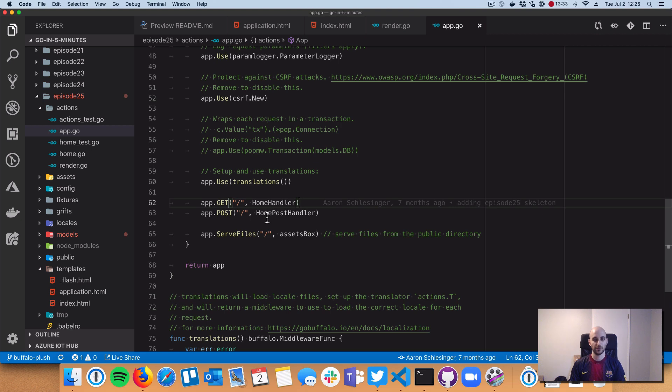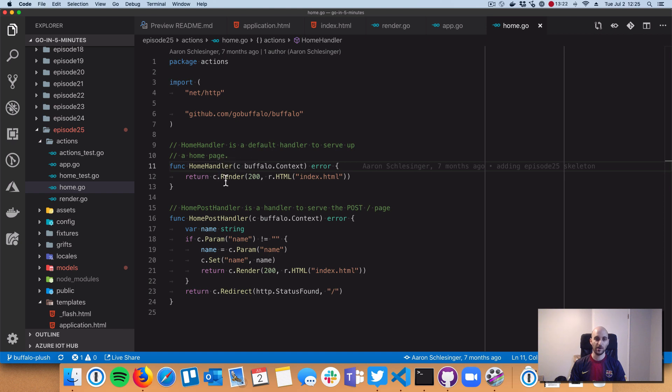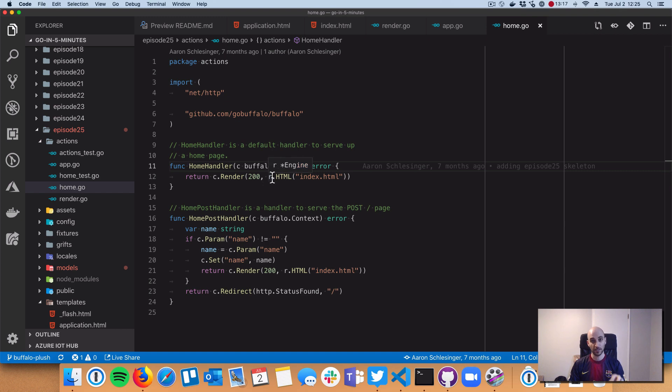Second thing is our routes. We've got two routes: a GET request to the root and a POST request to the root. The GET request uses context c.render to render HTML templates, specifically Plush templates.